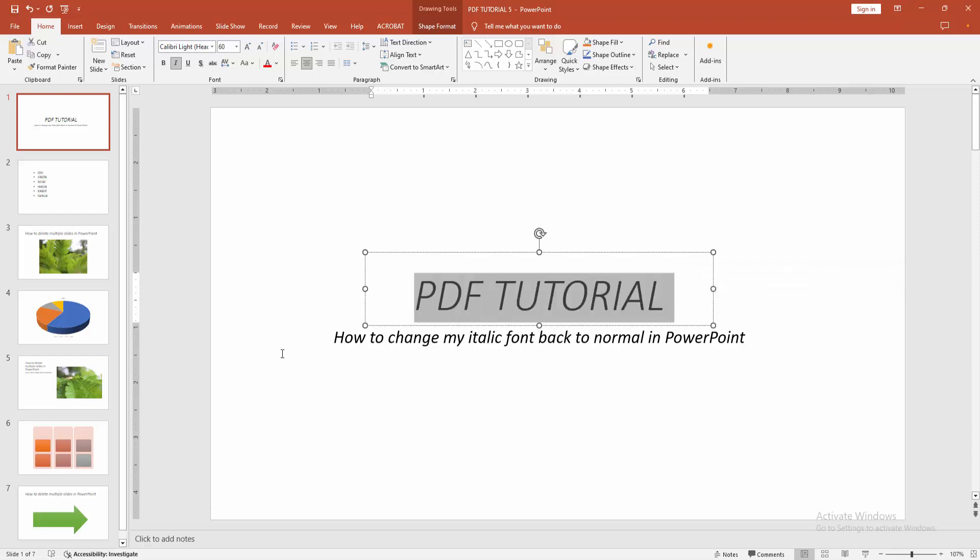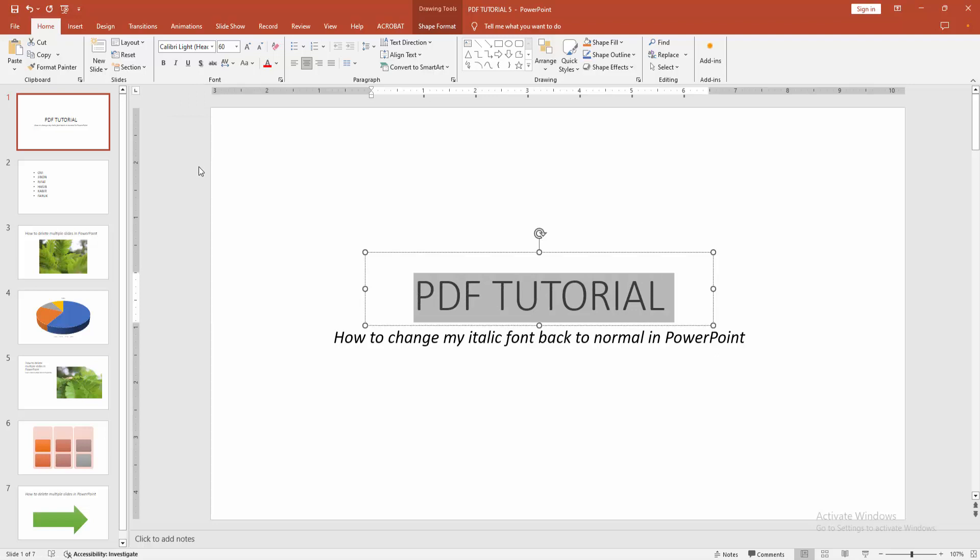Click and drag on your mouse, then we go to the Home menu. We can see here the italic option is enabled. Now we remove this, disable this. We can see we made our text italic to normal very easily.